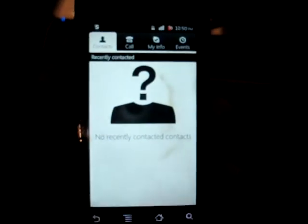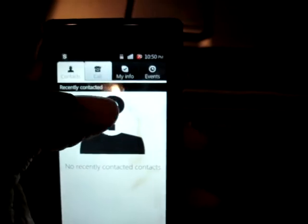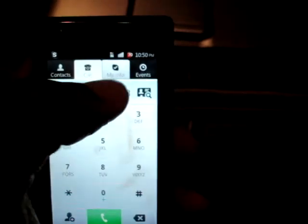The Skype app has four tabs: Contacts, Call, My Info, and Events.